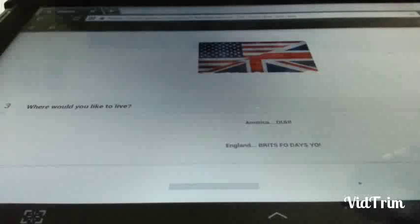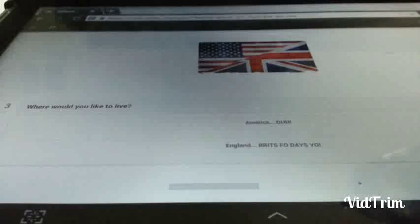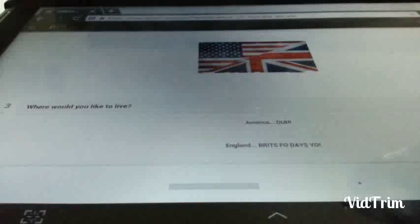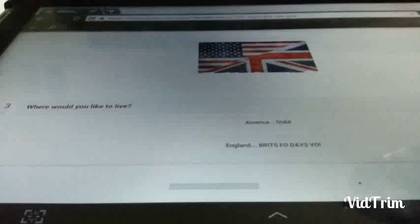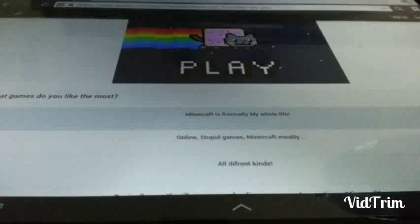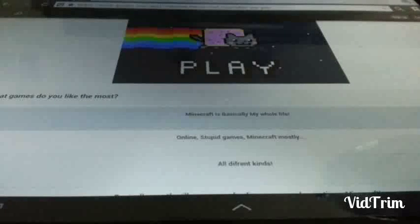Where do you like to live? America. Duh. England. Duh. For days. Yo. That's what the option says. That's what the option says. I don't know. I've never been to England. So I'm going to skip this one. Because this might offend people. Yeah.